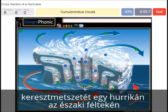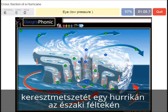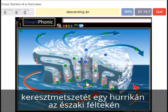Cumulonimbus clouds is what we see here, around the eye. Rising warm moist air is what we see here. This is of course the eye, which has a low pressure.